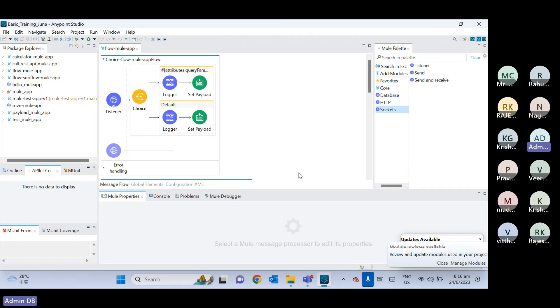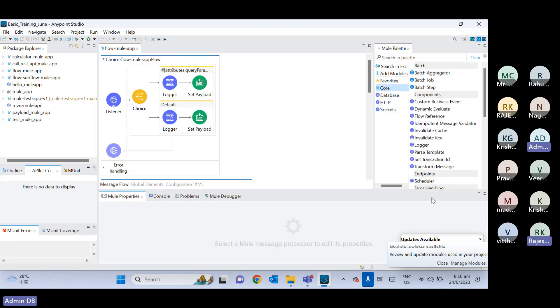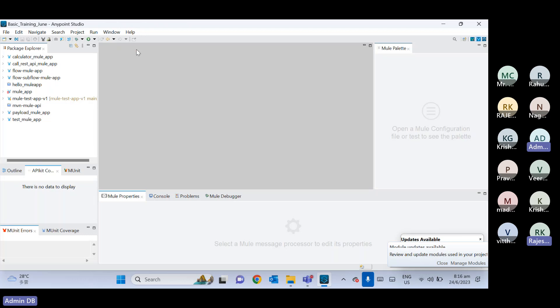Now we will go for a different topic for about two days, and then we will come back to components. The next topic we are going to cover is the RAML file. So far, whatever API we have developed, we developed it without a RAML file. But now we are going to develop an API using a RAML file.